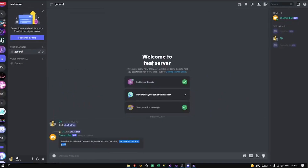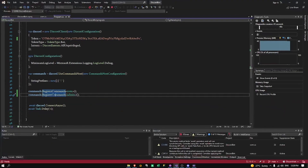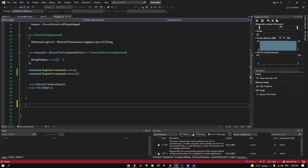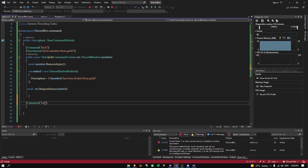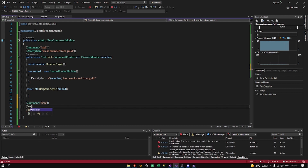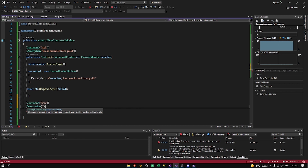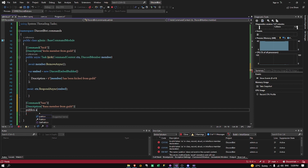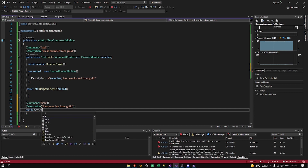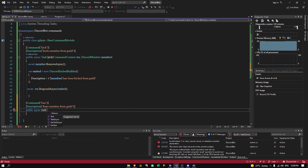All the other commands are pretty much similar. We'll make a ban command and name this one ban, with a description 'bans member from guild'. Then we'll do public async task.